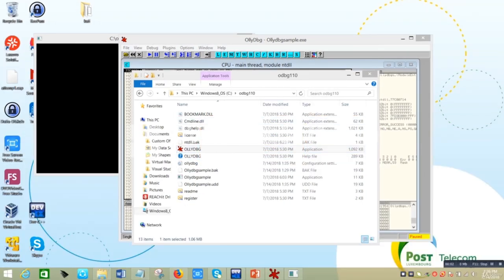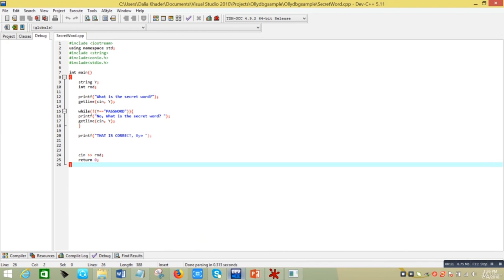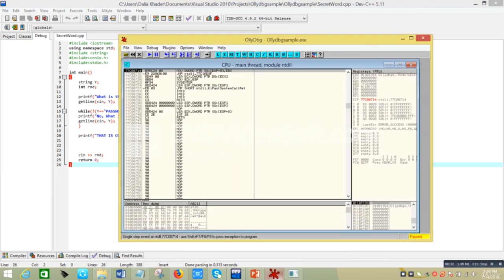This is a demo on OllyDbg for code-based analysis. To understand it better, I created a simple program where I know the inside out — it asks for a secret word, and if it's equivalent to 'password' it says 'correct', otherwise it asks again. I want to analyze that in OllyDbg to understand how it works.